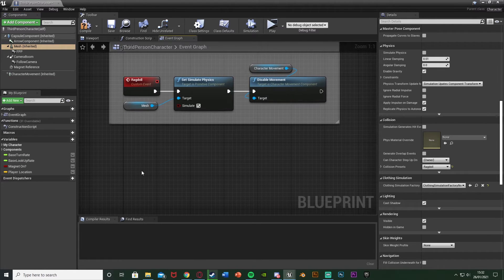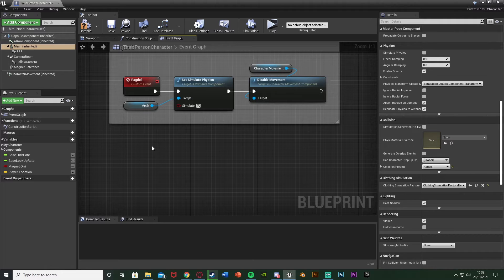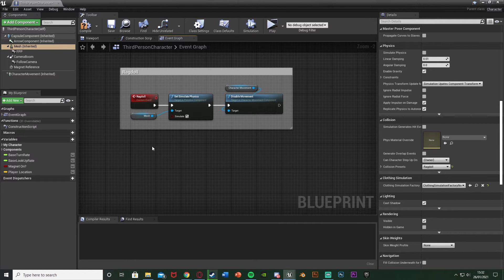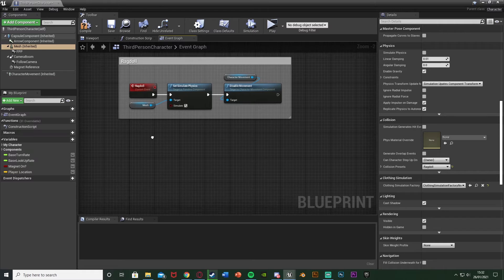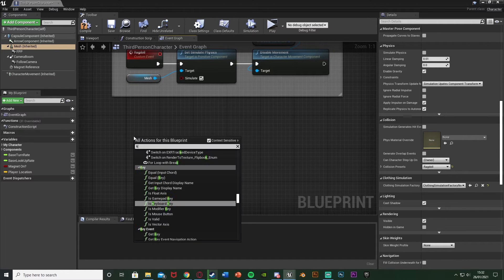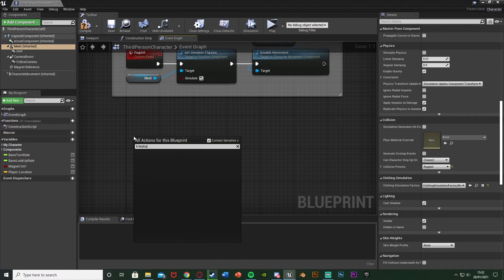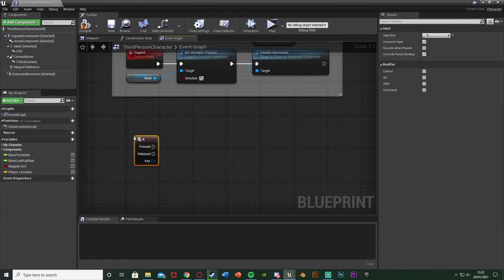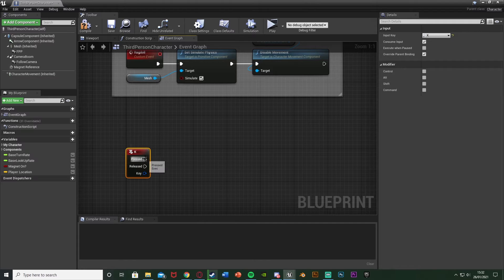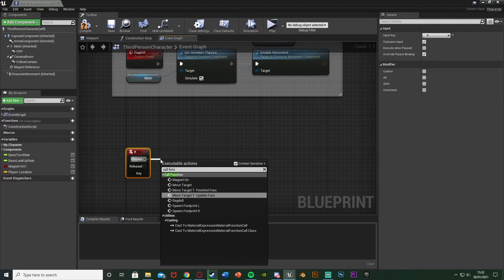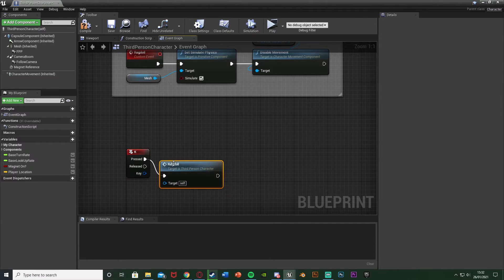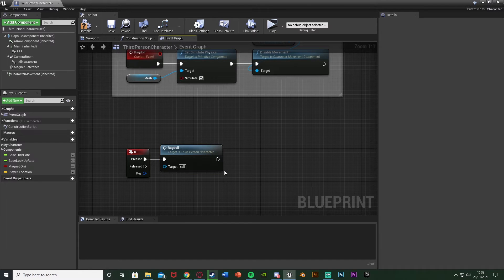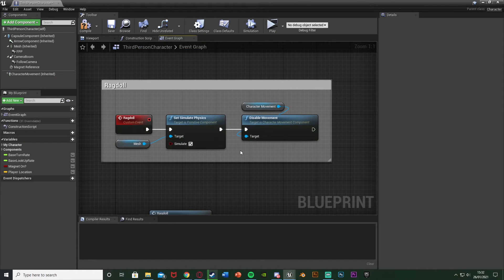Now we just need to call it. So I'm going to be doing this off of a button event. We can also do this when you die, so if you hit something or your health reaches zero or anything like that we'll do that. So I'm just going to right click and get a K keyboard event. Out of this I'm just going to simply call function ragdoll. And that is how you call this function we just made as custom event. This just means that whenever you call this it's going to do this code here and ragdoll the player.